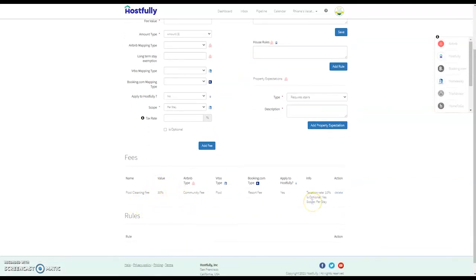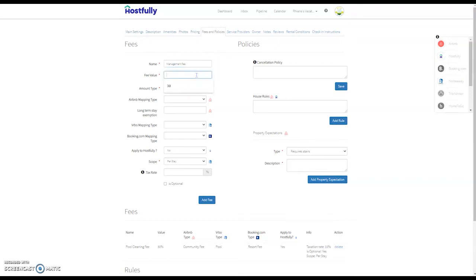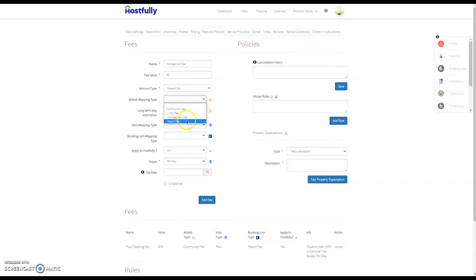If you'd like to see an example, let's add a management fee. The management fee can be a percentage or an amount. We're going to do 30%, and then you need to map to the channel it applies to. So each of these channels has a drop-down and there's only specific fields that can be filled out.